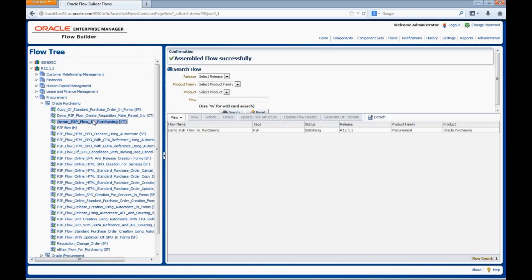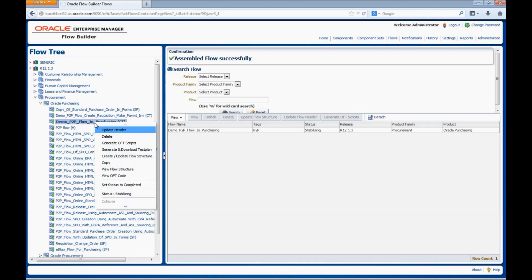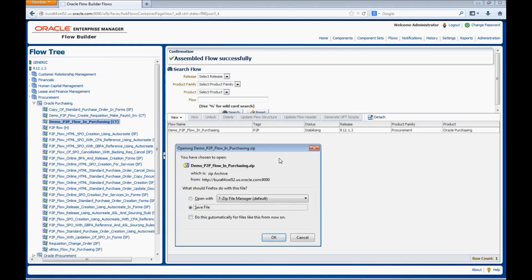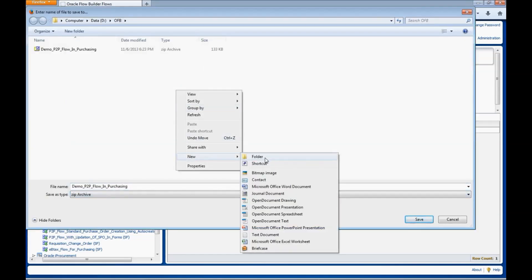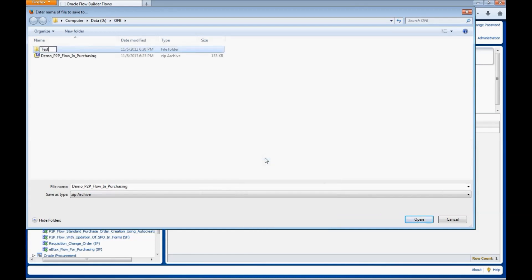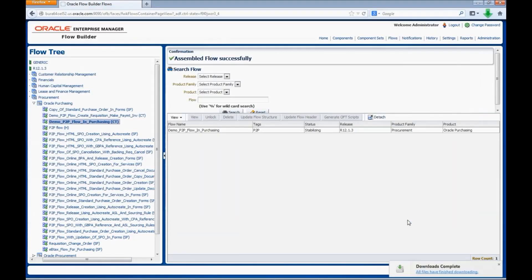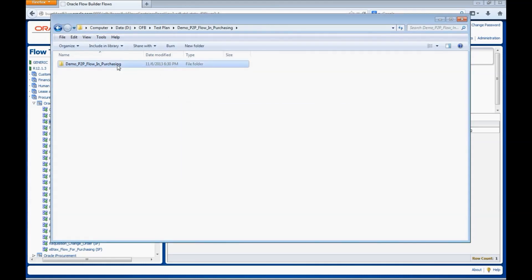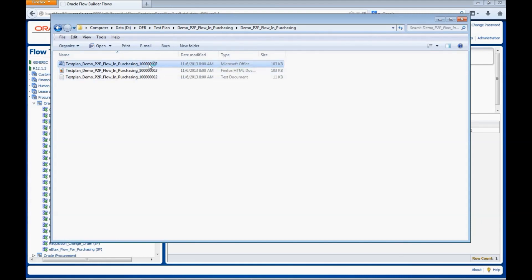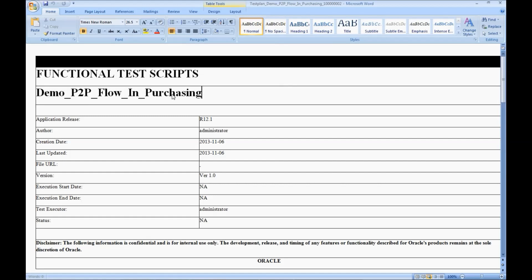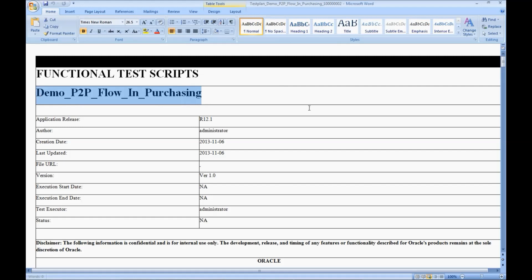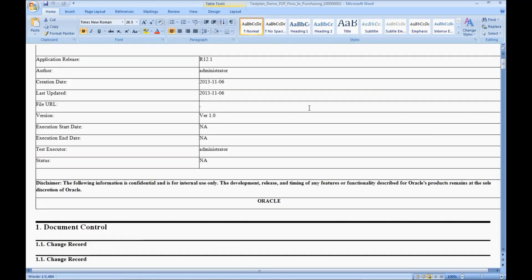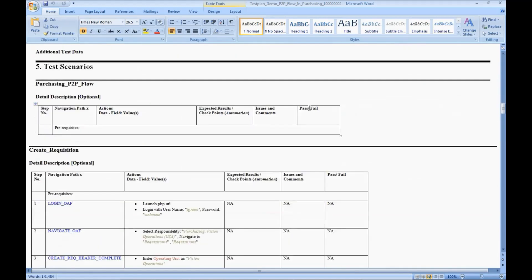Now let us see how to generate a test plan. Right-click on the flow, select Generate and Download Test Plan. The generated file is a zip folder. We have two formats generated: HTML and document format. Let's unzip it — we can see the two formats. Let's have a look at the Word document. This is the name of the flow created in Oracle Flow Builder. All the scenarios in the flow are scenarios in the test plan — Create Requisition and all components are test cases: Login OAF, Navigate OAF. All the data entered in the flow is also available in the test plan. We can see that all the scenarios are present.